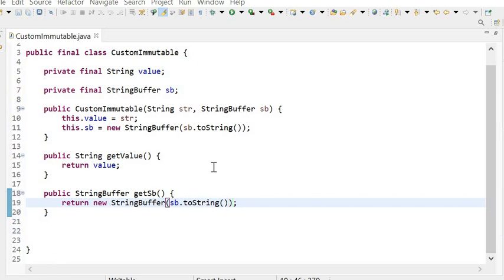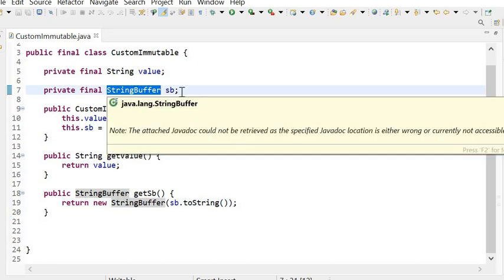This is how we can create our own immutable class. It contains a String, which is already an immutable class in Java, and a StringBuffer, which is a mutable class. If we are using a mutable class in our own immutable class, we need to return a copy of the object — not its original value — otherwise it will be affected by the setter methods of the StringBuffer class.